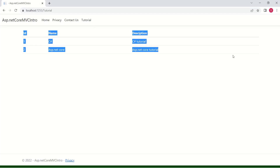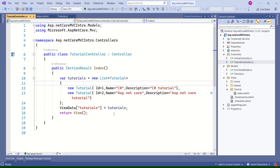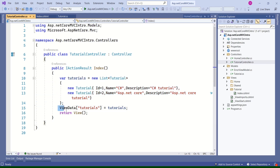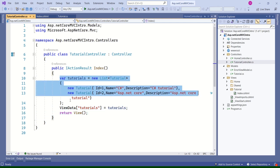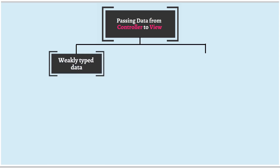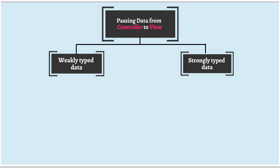I'll click on tutorial — this is how we had displayed the data. In our last session, I had promised you two things. One is to show you how to pass data from controller to the view in different ways. The second thing is to show you how to deal with the data in a proper way. In today's session, I'll take up the first point and show you how to pass the data from controller to the view in multiple ways. To pass the data from controller to view, you have two different approaches — passing the data as weakly typed data, or passing it as strongly typed data.